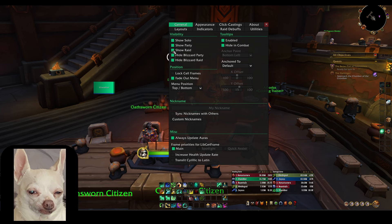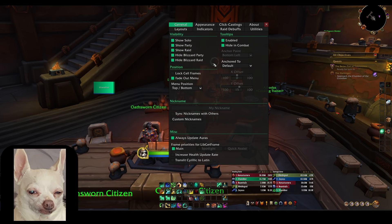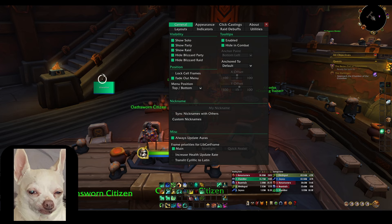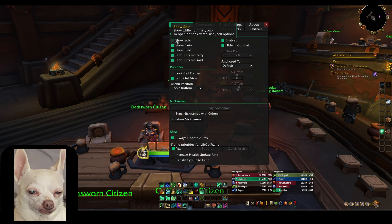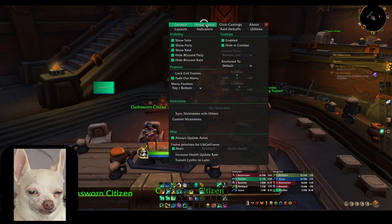We have some general options here: show solo, party, raid, all that good stuff. So if you're playing solo and don't want to show your health bar, you can untick it and it will go away. In terms of this tab, there's probably nothing else I would change, so we can move on to the Appearance tab.